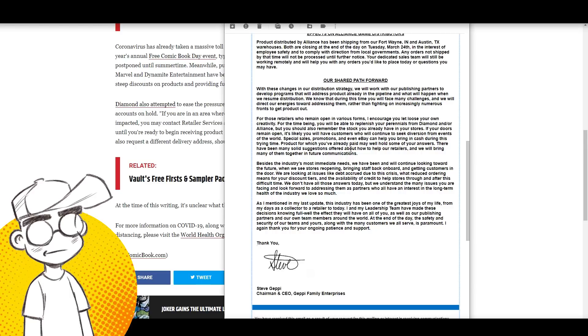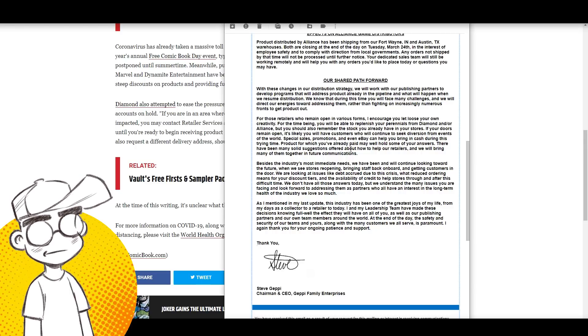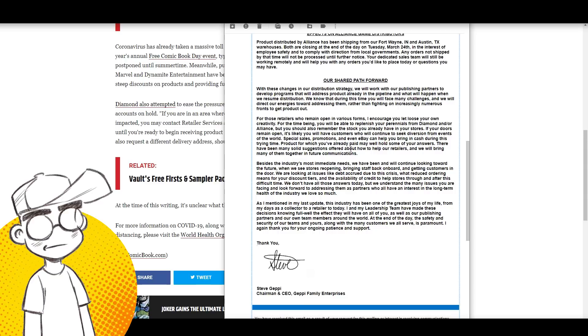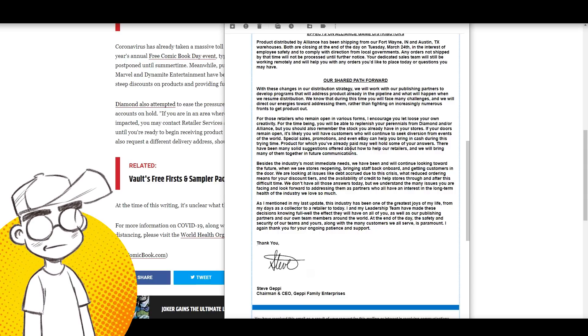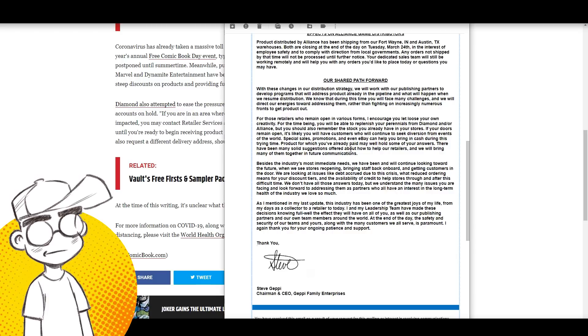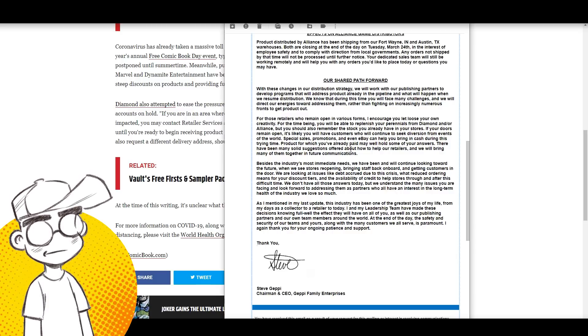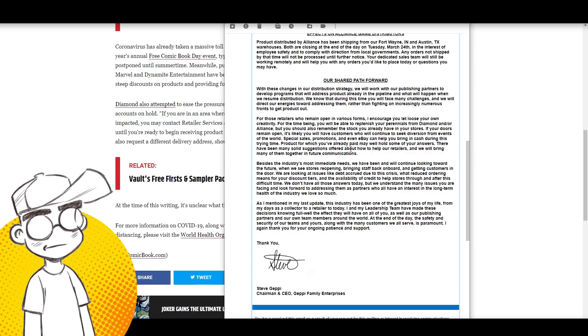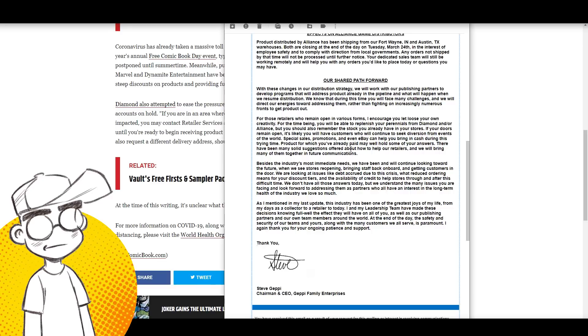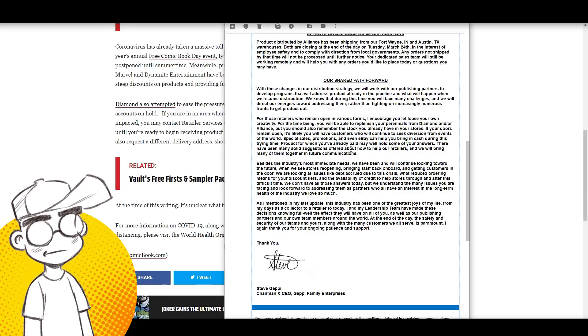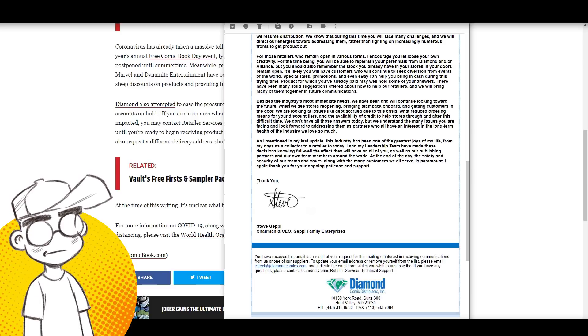If your doors remain open, it's likely you will have customers who continue to seek diversion from events of the world. Do sales and promotions on eBay - that's where a lot of this is going to go. A lot of shops are going to eBay now, but at that point you're not really a comic book shop anymore, are you? You're an eBay seller. A lot of the comic shops already made that jump to eBay. They're only selling back issues now. It is what it is.